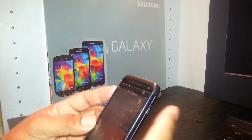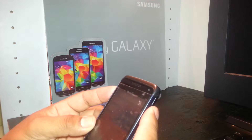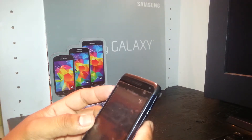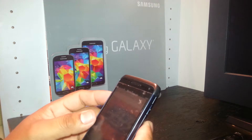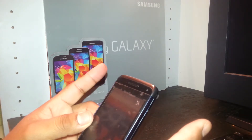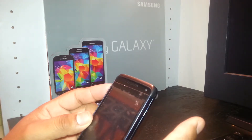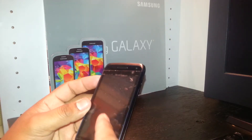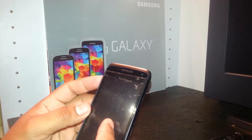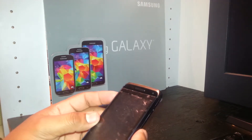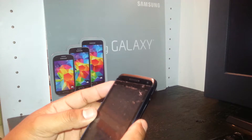We're going to use the volume up button and the power key — hold those two together. As soon as the Samsung logo appears on the screen, release the power button but continue holding the volume up key until you see a recovery screen with the Android logo, then release the volume up key.